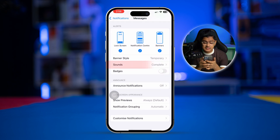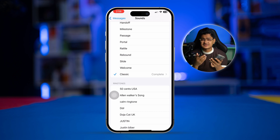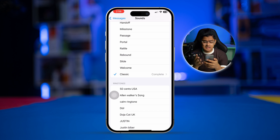For sounds, you can also tap on Sounds and select the sound you like for iMessage notifications.